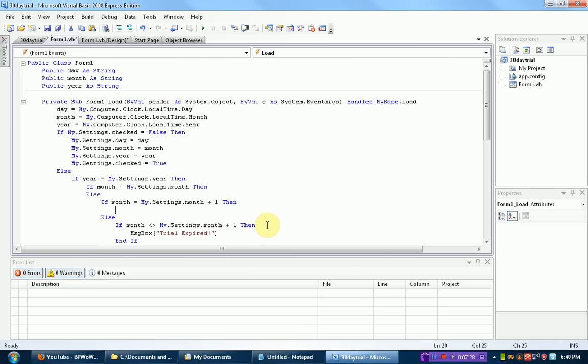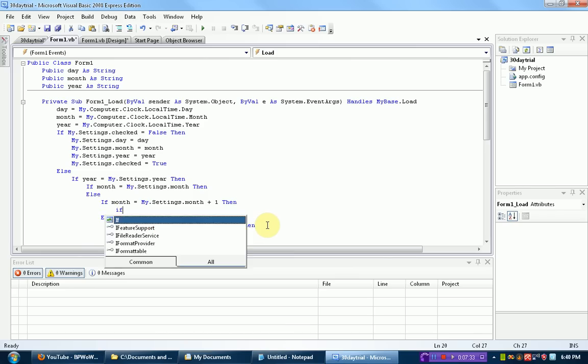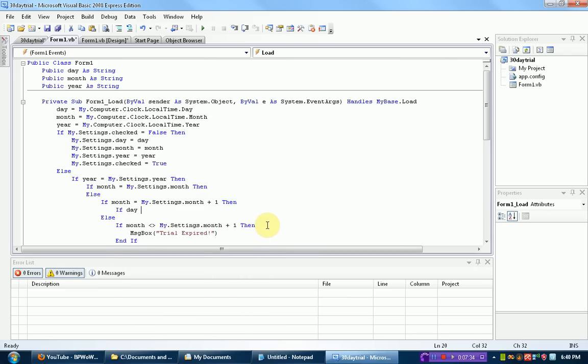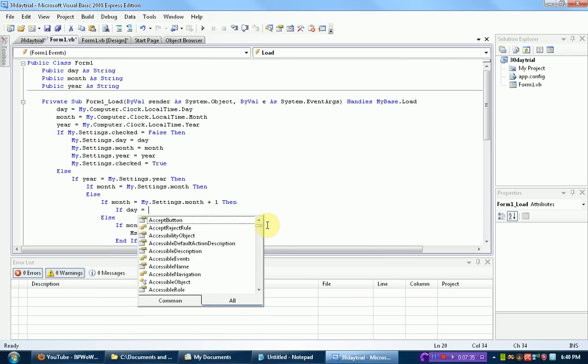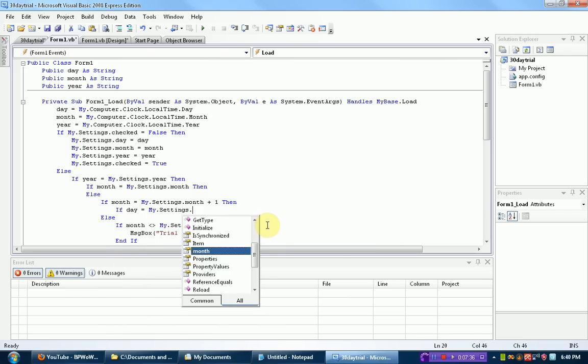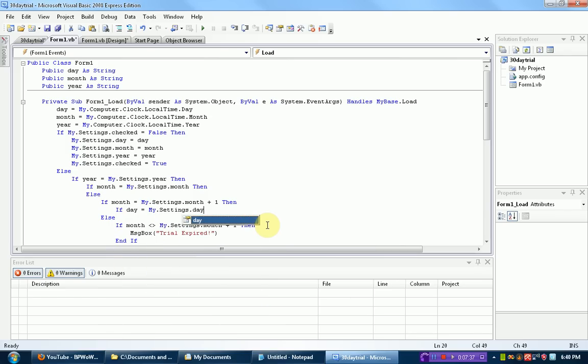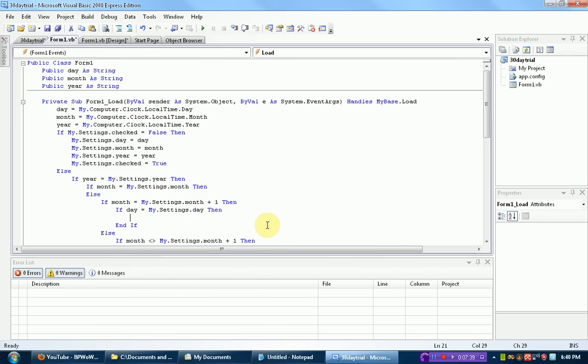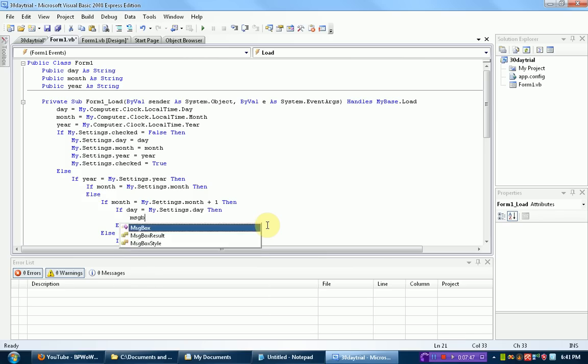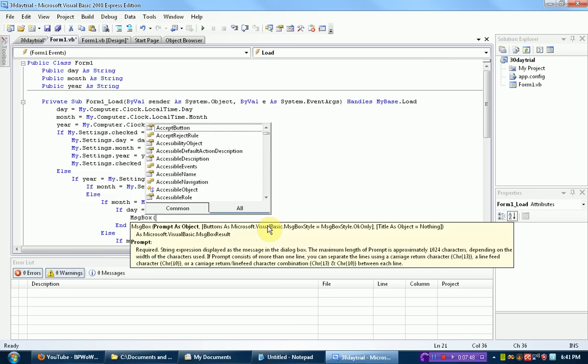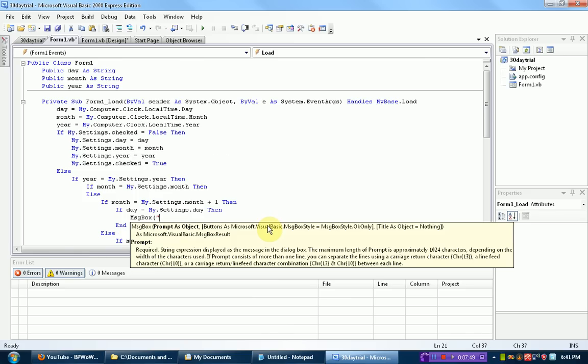Okay, so now we're going to put more stuff into this one. If the month is the next month, then we need to check the day. So if the day equals my.settings.day, then, so if the day is the same, then it has been 30 days, because there are 30 days in a month. So if the days are the same in the next month, the trial has expired.